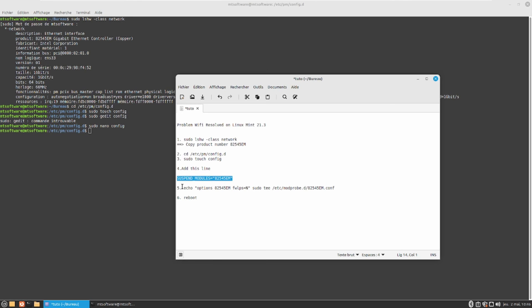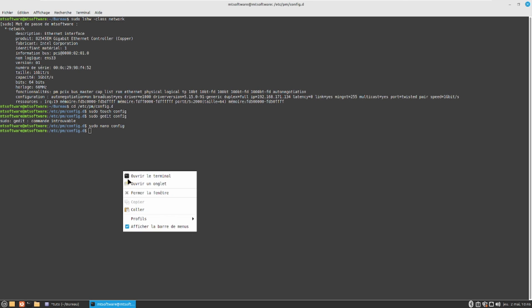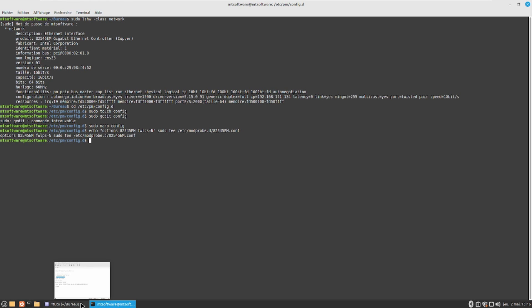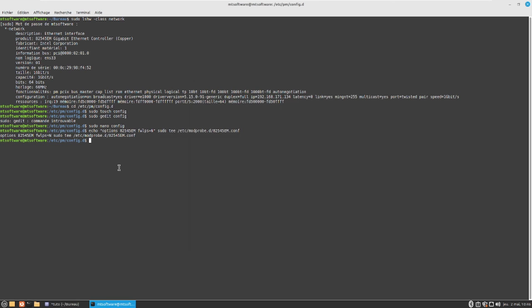We need to copy the last command. The option with the product number — please copy the same number here, and also the same number here. So let's copy this command and press Enter.